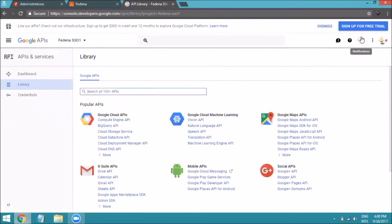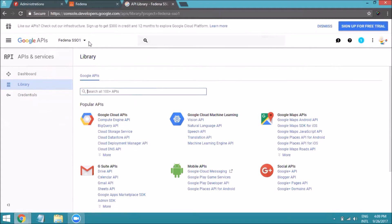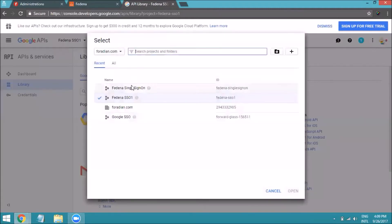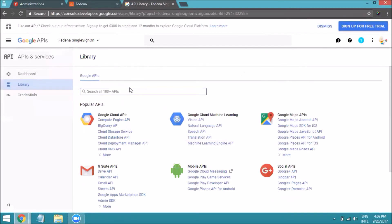Click Create, and you can see the project creation progress. Once it is created, you will get a notification. Click on the drop-down again and choose the project we just created.